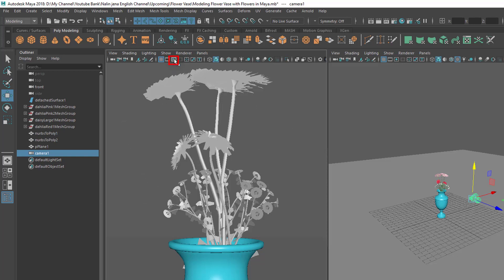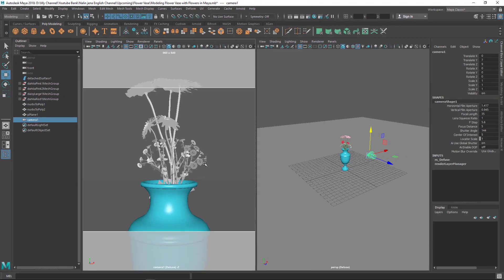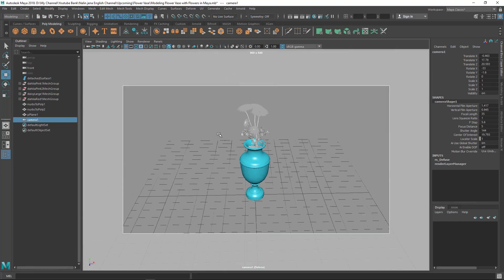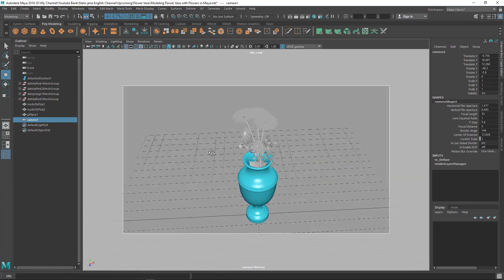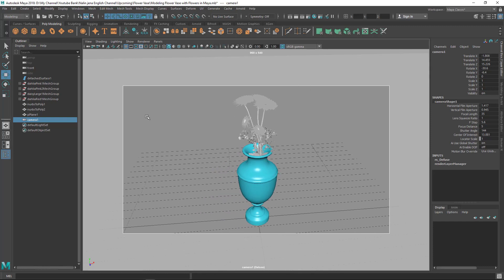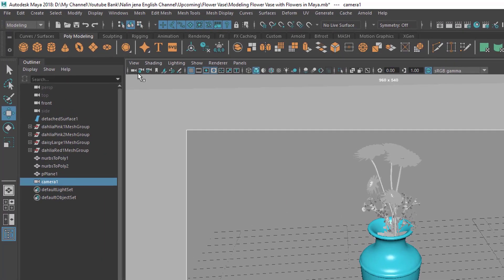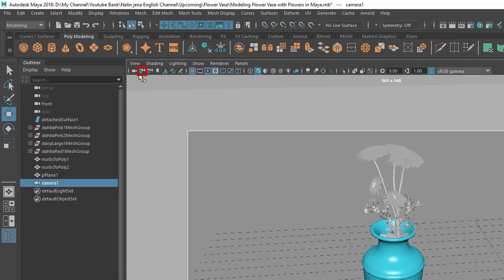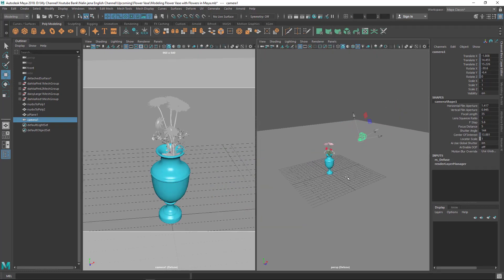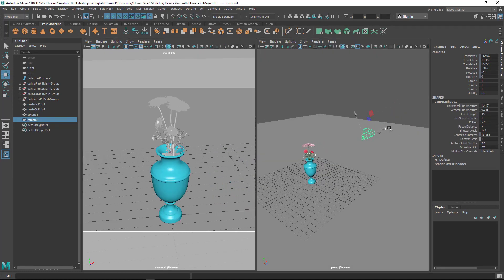Let me turn on the resolution gate so I can see the render area. I'll navigate and set my angle — this looks like a good angle to render from. Then I'll lock this camera view so it can't be accidentally navigated.